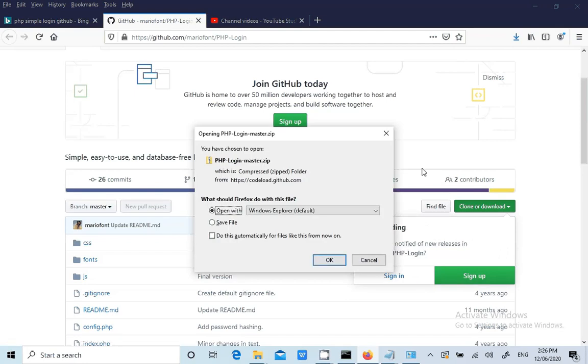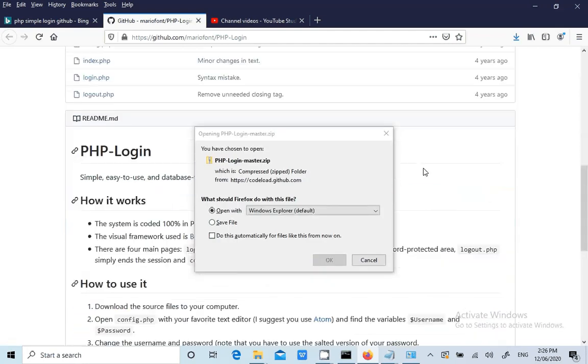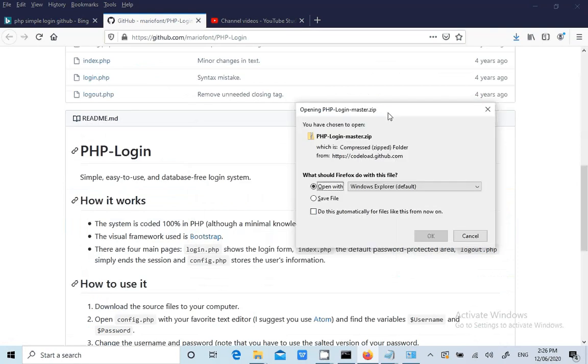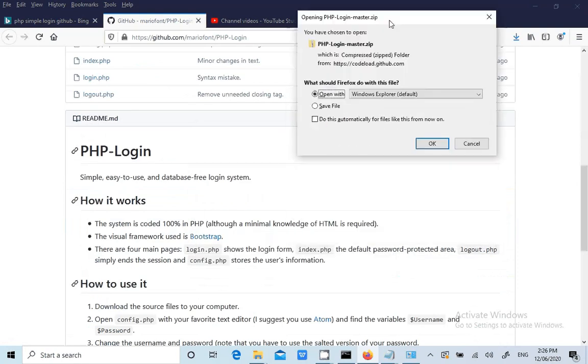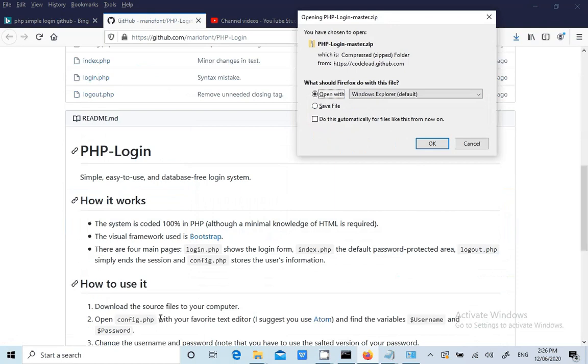Now as we open, we first need to see like PHP login, okay, 100% PHP login, the visual framework. He has given some instructions that's very good how to use it. Open config.php with the text editor and find the variables, change the username password. Note that you have to use the salted version of your password.